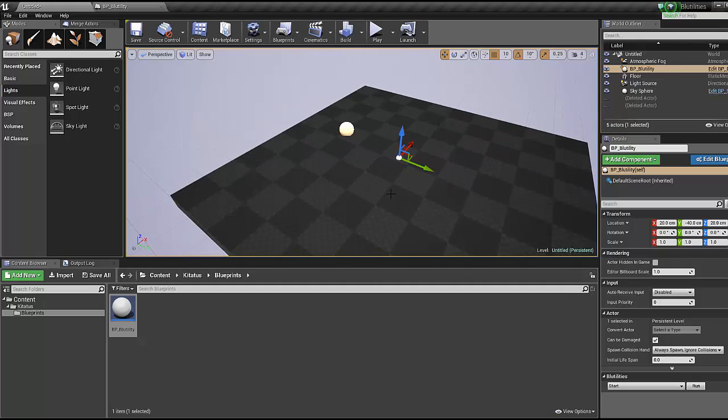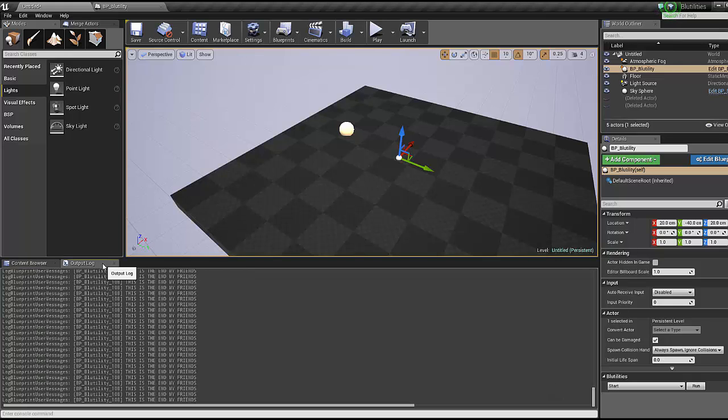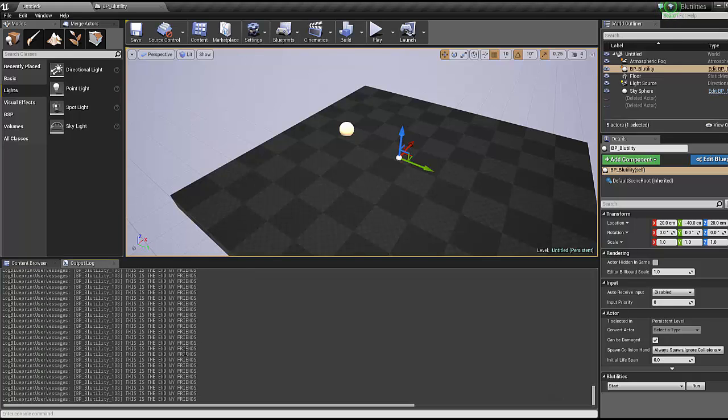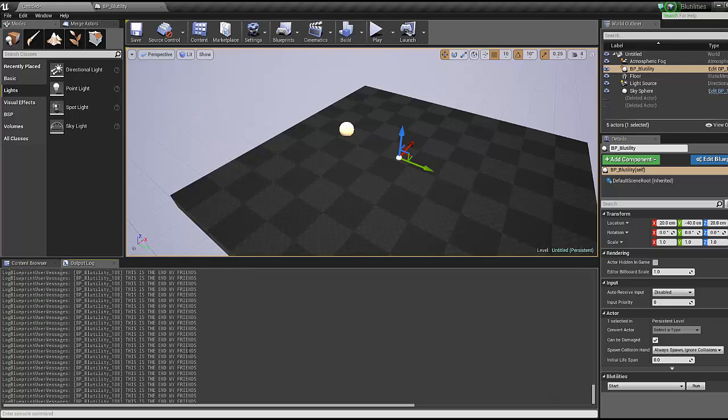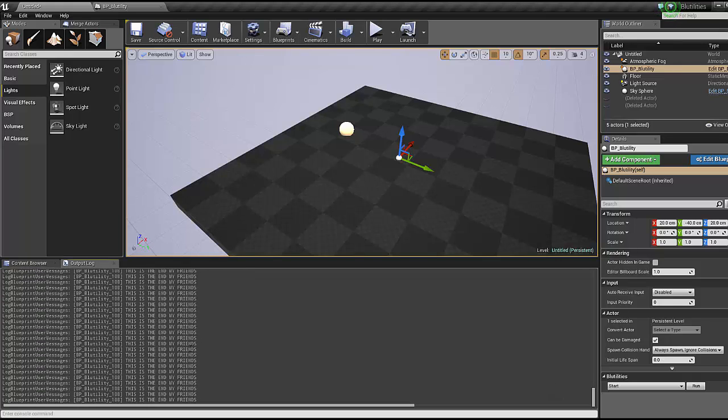You'll notice, hey wait a minute, nothing's happening. Remember, print strings don't work in the editor, they print to the log not to the screen. Let's go to our output log and as you can see, we're getting spammed with this is the end my friends.